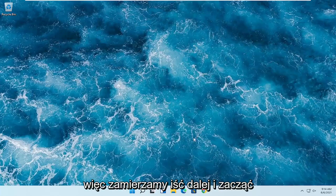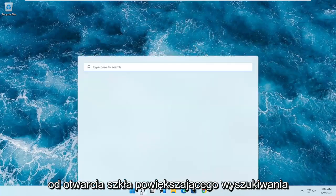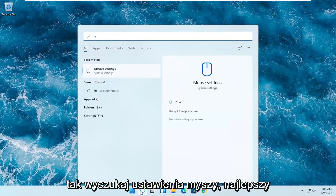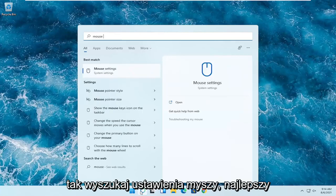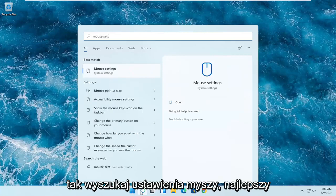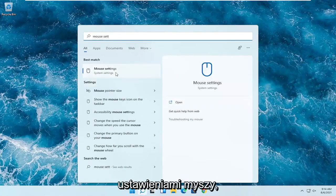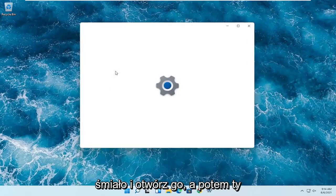So we're going to go ahead and start off by opening up the search magnifying glass. And you want to search for mouse settings, best result should go back with mouse settings. Go ahead and open that up.